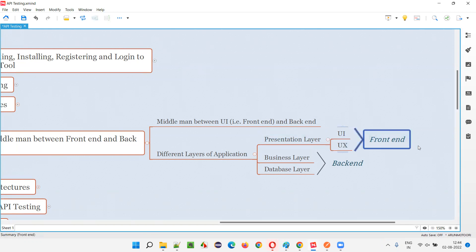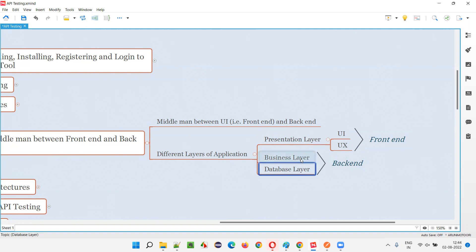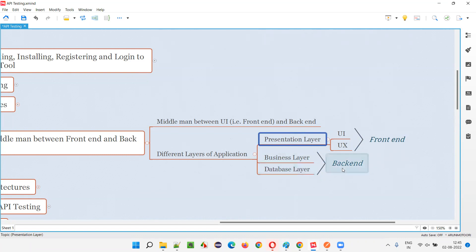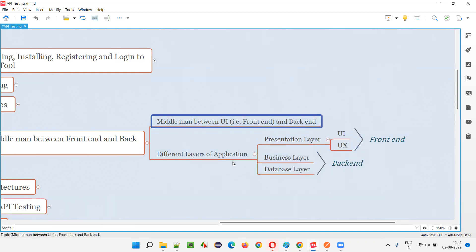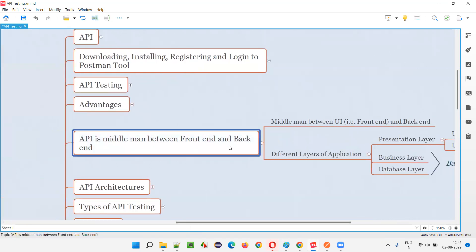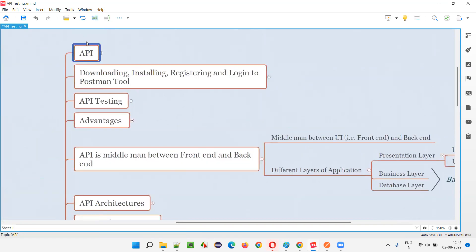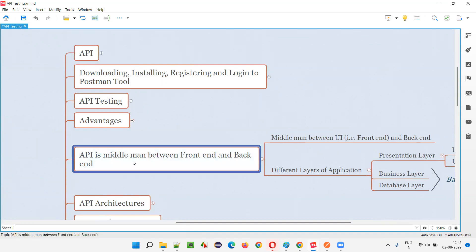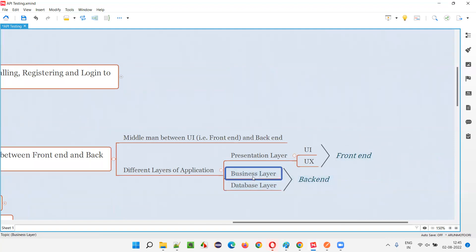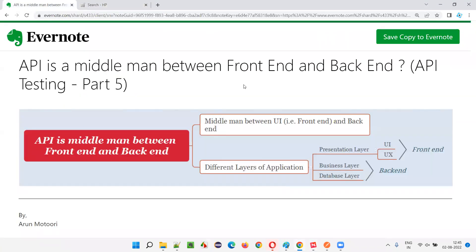This UI and UX belongs to the presentation layer, which is the frontend. The business layer is where the actual application logic is written, and the database layer is where the data is stored. These two together are called the backend. The middleman between the frontend — the presentation layer — and the backend, which is the combination of business and database layers, is the API. So I hope you understood how API is a middleman between the frontend and backend in this session. That's all for this session — in the next session I'll cover another API testing topic. See you, bye.